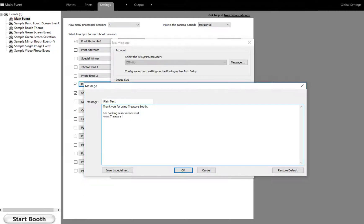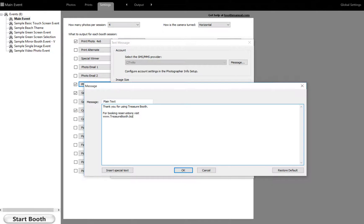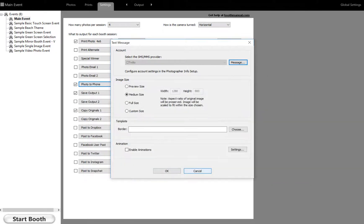And the point of this is so that everybody that sends a text message, they will get this message along with it. So that way, at least everybody at the end of the event will have your contact info in case they want to have an event of themselves. So once you do that, you hit okay.